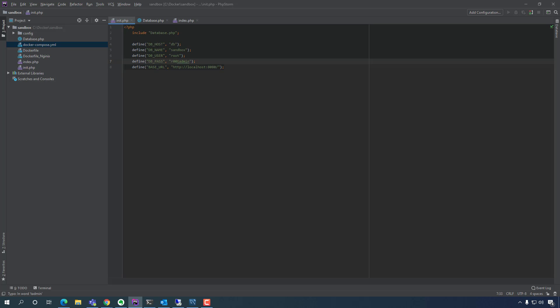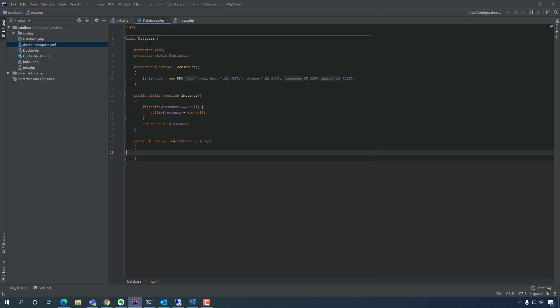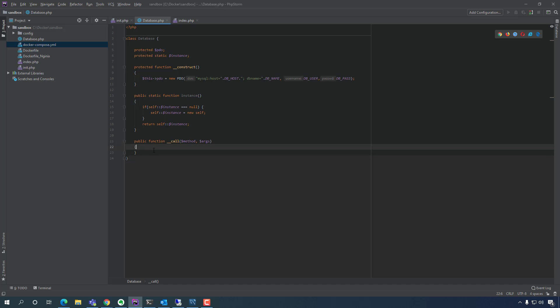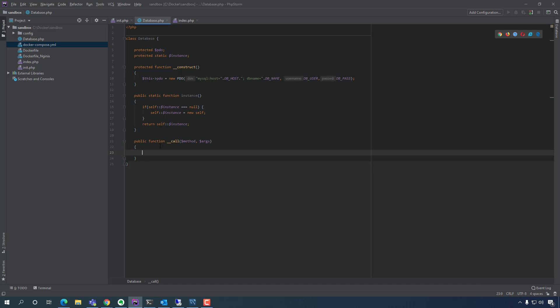Before that, because this is blank within this function, we're going to use a built-in PHP function. Within this method — because functions within the class are called methods — we're going to use a built-in PHP function.